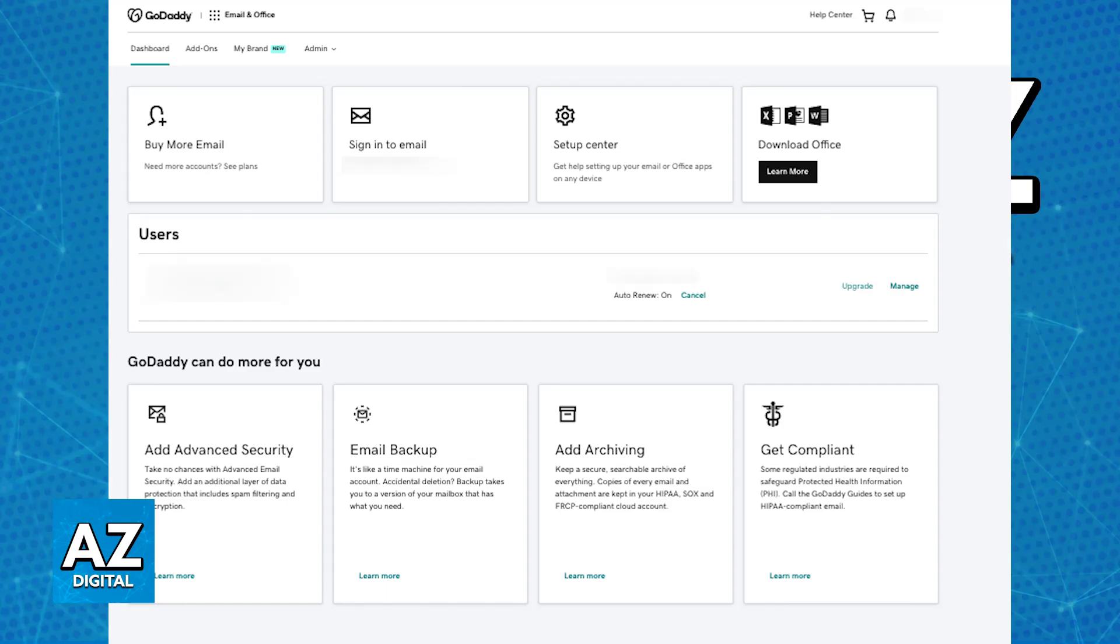You can find it within your GoDaddy account, and once you go over to the email and office dashboard, locate the manage section for your specific email address. This might be labeled differently depending on your specific plan, but it should be related to managing your email addresses or settings.